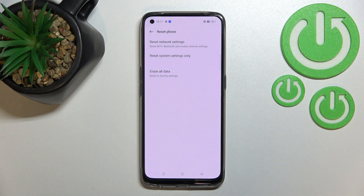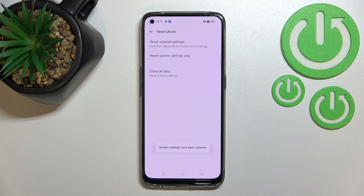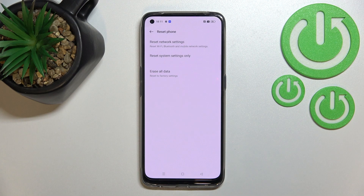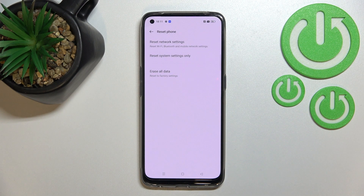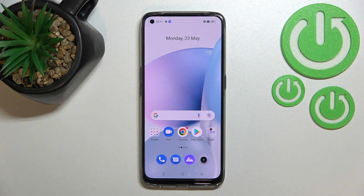It will simply reset things like the customization of the battery indicator or the screen timeout. We had the info that all the system settings have been reset successfully. This is how to reset system settings on your Realme 9.